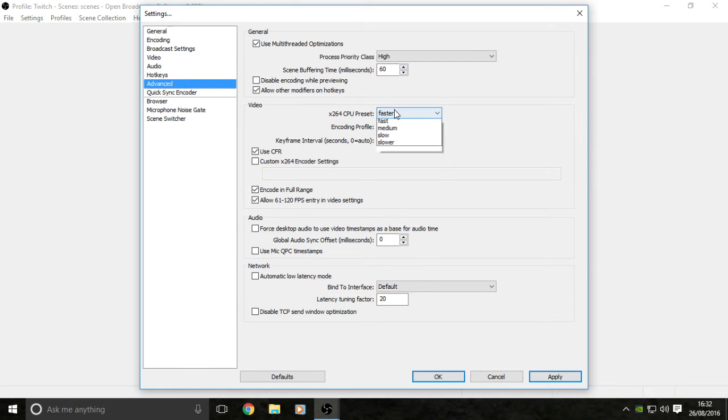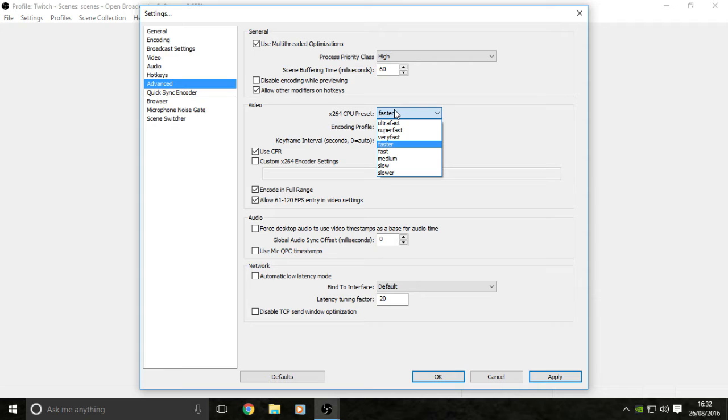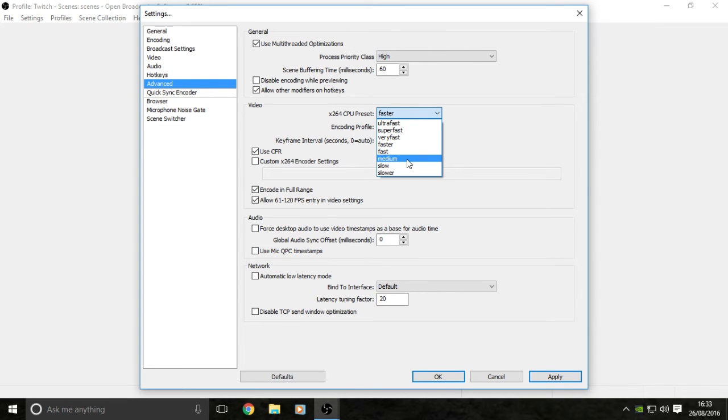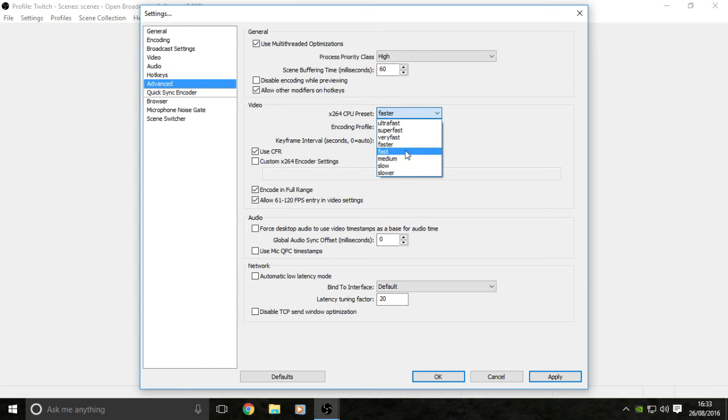Then you want to go to your CPU preset. This really depends on what CPU you have. I don't have the greatest CPU. I have an 8 core AMD, I think it runs at about 3.5 gigahertz. It's not the best, it's a first generation CPU, so I might set it faster. For mega good CPUs, like top range CPUs, set yours to slower, slow, or medium, whatever.